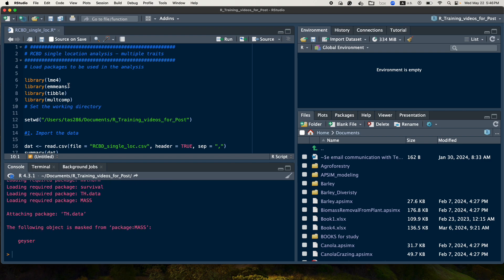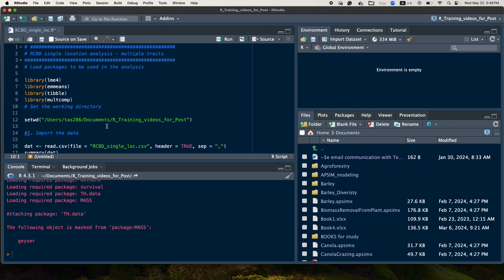And then the next step will be to set your working directory. So set your working directory by giving the path of your directory where your data is available and also where you want to save your output result. So one way is to give the direct path and then use the set working directory function.